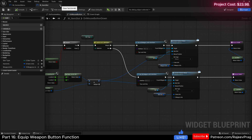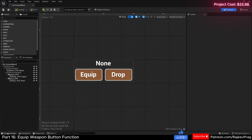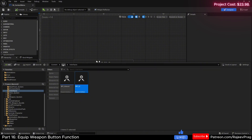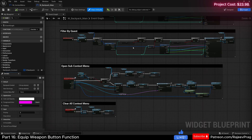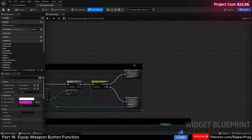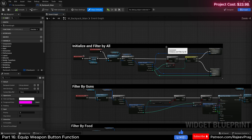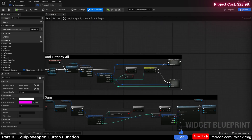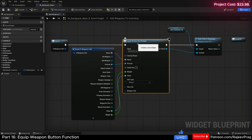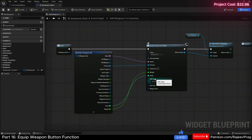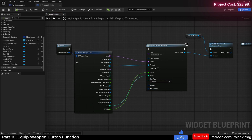Now we can close our item slot. Let's go back to our core folder UI, open up the backpack, and make a small change here. Let's go to our main function where we are doing filter by all and initializing it, where we have add weapons to inventory. When we open this function, we're breaking the weapons info and creating the widget slot. We're going to set the slot type to weapon, and also the weapon info — drag and connect it.